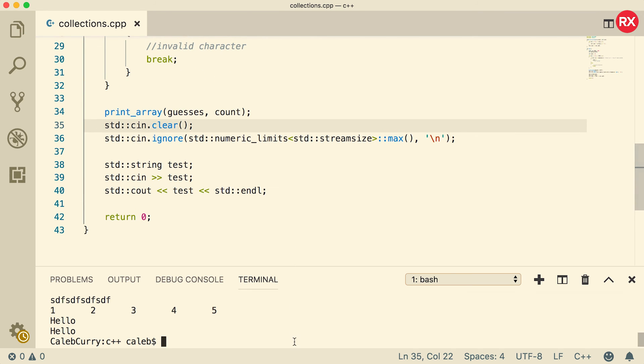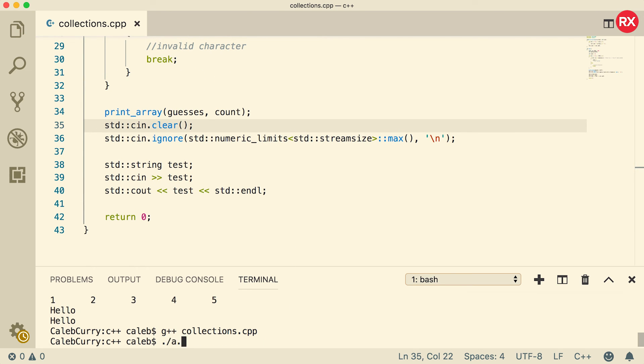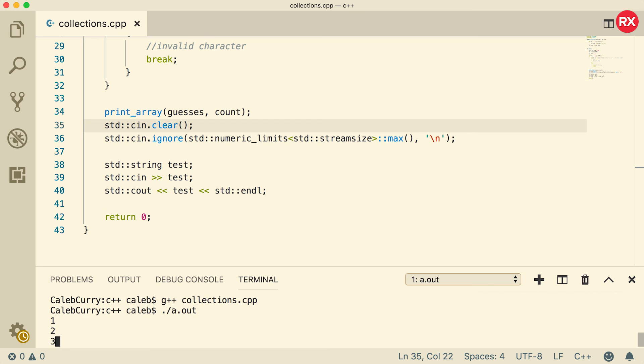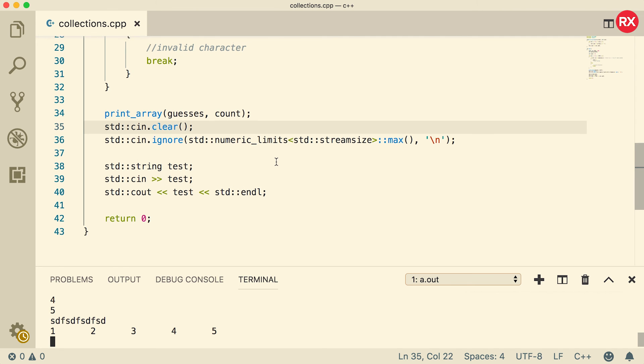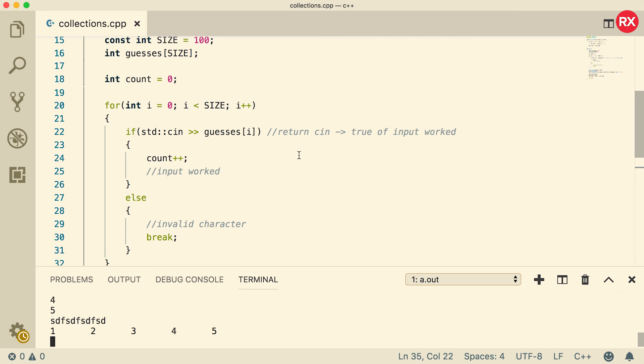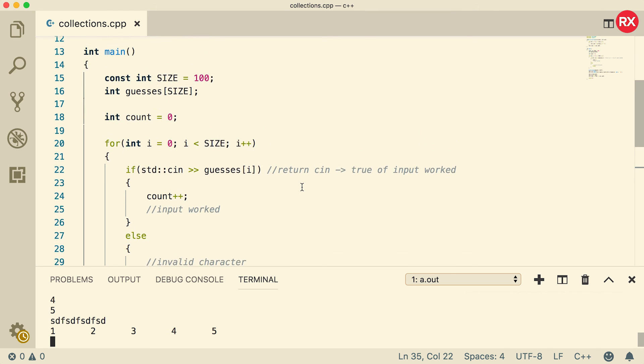And this should work just the same way, but I think it's a little bit more safe. One, two, three, four, five. And then when we put some jargon in there, you can see it still asks us for the test variable. So it seems that everything is working and we effectively made a loop to input into an array.